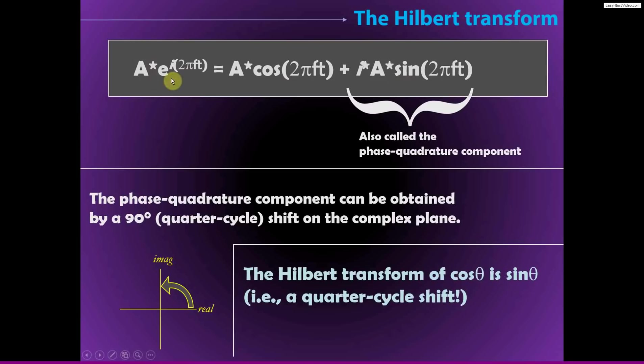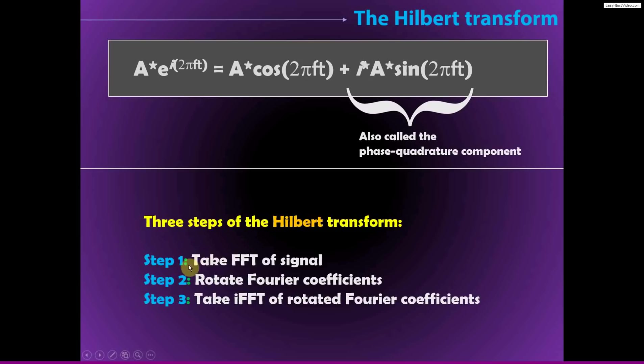So we're going to see this in MATLAB in a second. What we do is take the Fourier transform of the signal, rotate the Fourier coefficients, and then take the inverse Fourier transform and that gives us back a time series. And once we get back to that time series, then we can extract the phase and the real component and the power, just like we would with the result of complex Morley-Wavelet convolution.